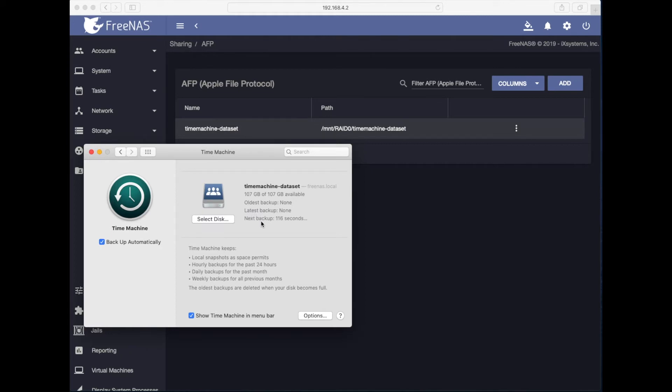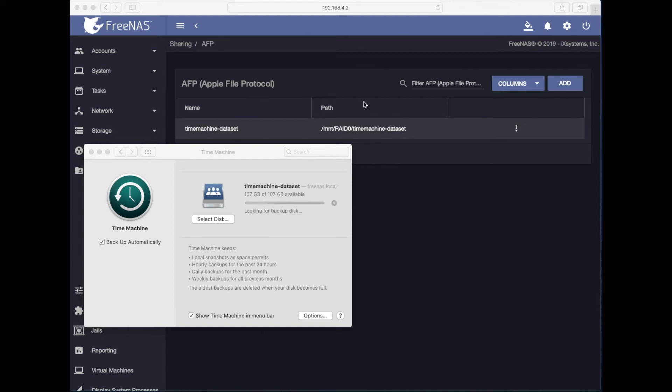So next backup is scheduled to take place in 112 seconds or so, but I'm going to force it. I will go into time machine on top in menu bar, select backup now. It will go look for backup disk. And if everything's okay, it will prepare the backup and start backing up my Mac mini. So let's wait and see what happens.